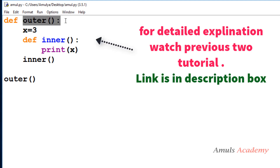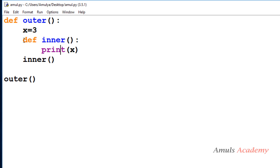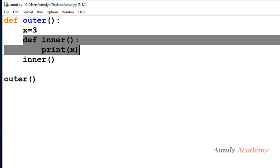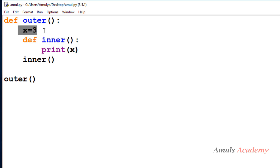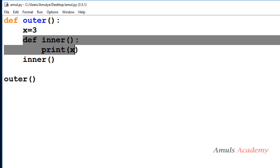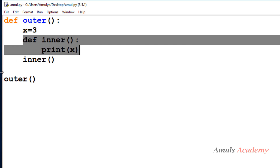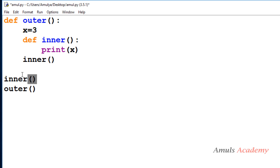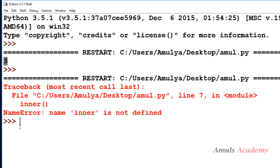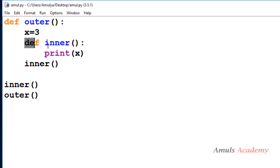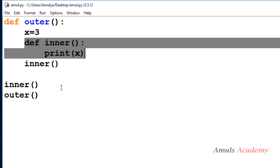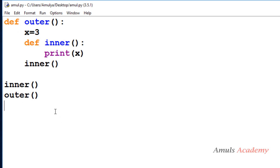The outer function is the enclosing function, and the inner function is the nested function because it is defined inside another function. This nested function can use the variables or names defined in the enclosing scope — x equal to 3 is the enclosed variable. However, we can't call the inner function outside the outer function body. If we try, we get a NameError: name 'inner' is not defined, because it is local to the outer function.